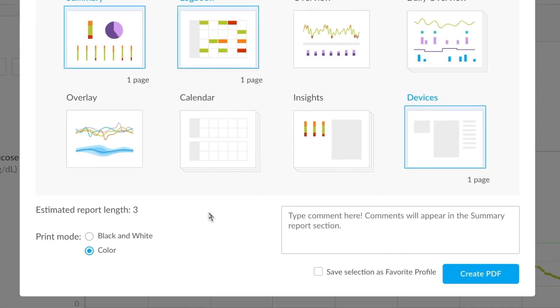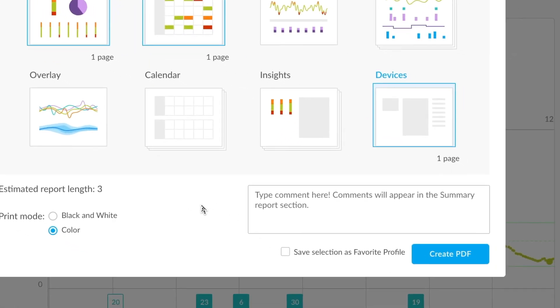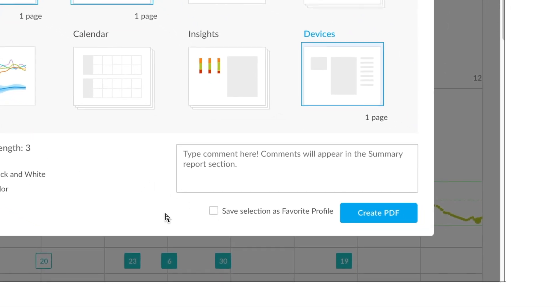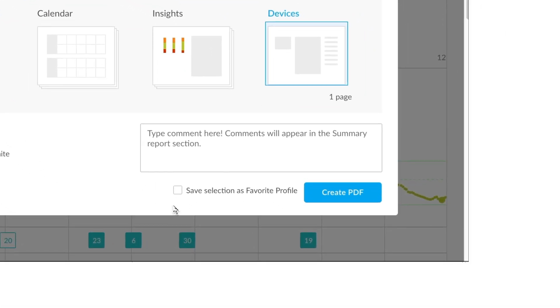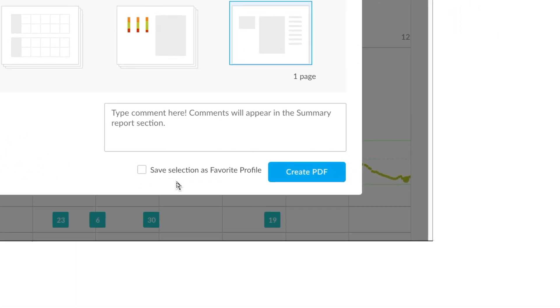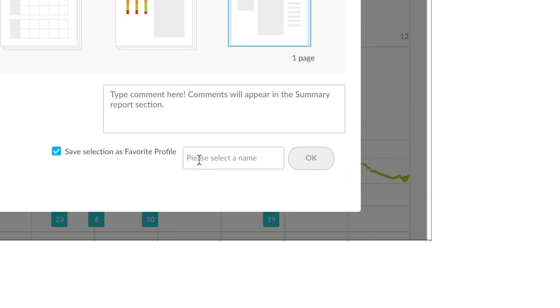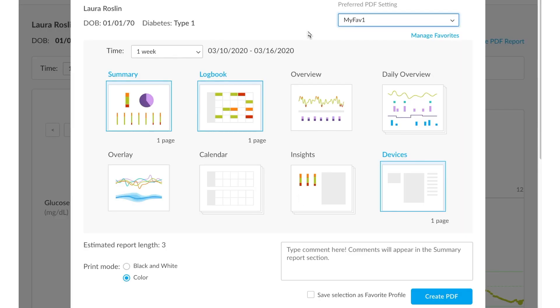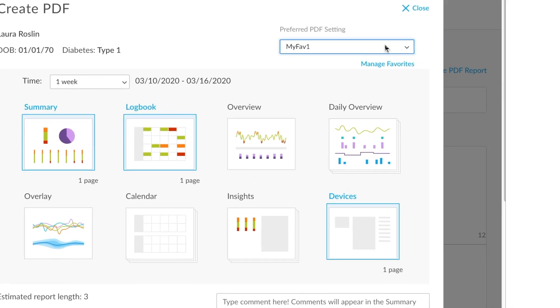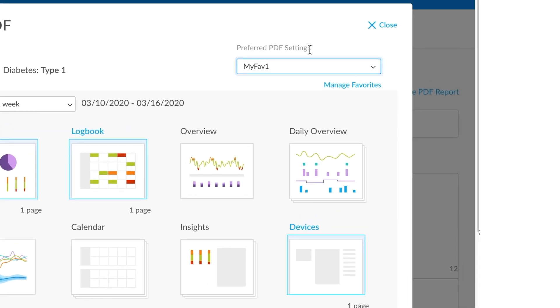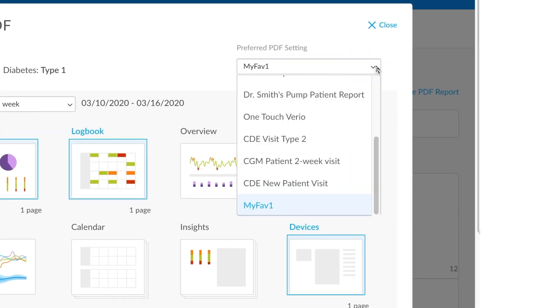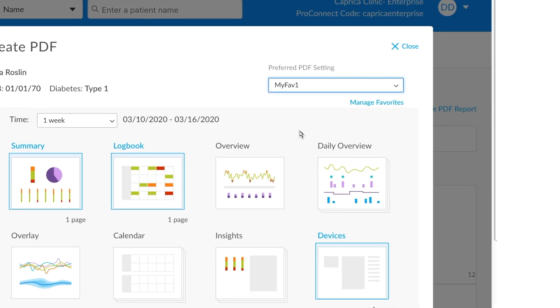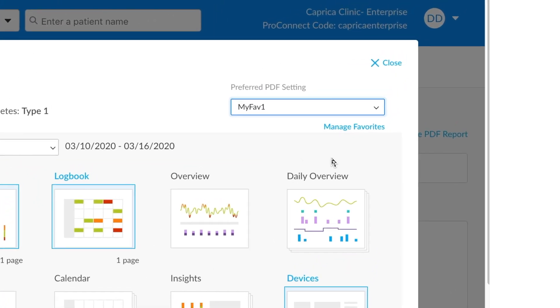One great feature of this Create PDF option is you can save your favorite profiles. Moving down to the Save Selection as Favorite Profile option allows you to save it as a name. Let's call it MyFave1. Pushing OK will save this as my favorite profile. You'll see that this profile is now saved up in my preferred PDF settings option here. If we ever needed to select these options again, just use it from the drop-down.